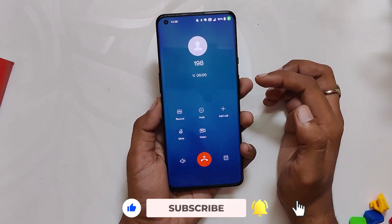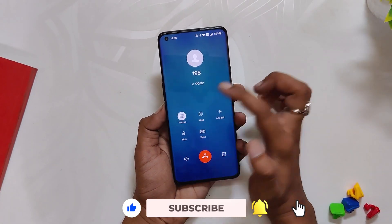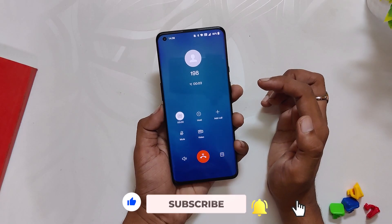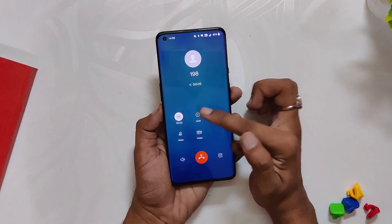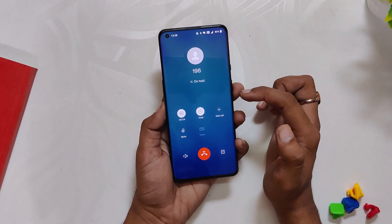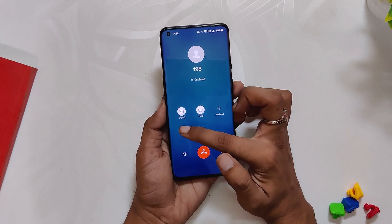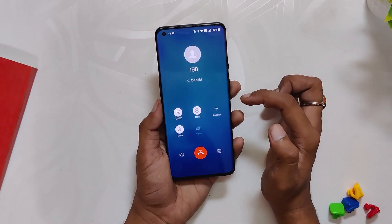All in all, it's a very clean and good dialer with auto call recording features, and you can install it on any OnePlus device running OxygenOS 12 or higher. Comment down if you are facing any issues while installing or using this dialer. Subscribe to the channel for more tech videos — thank you for watching.